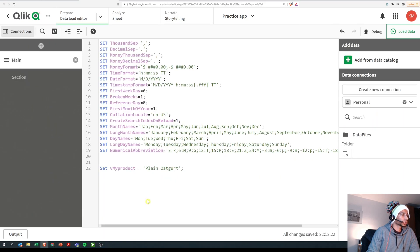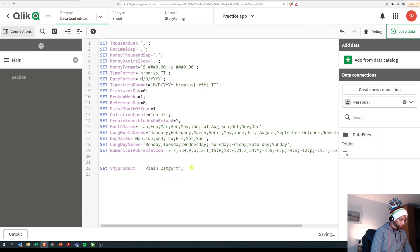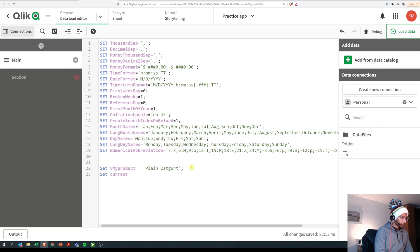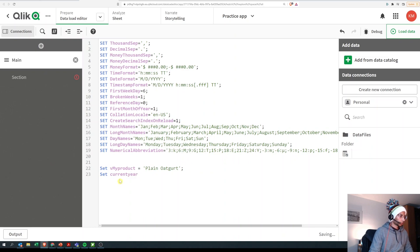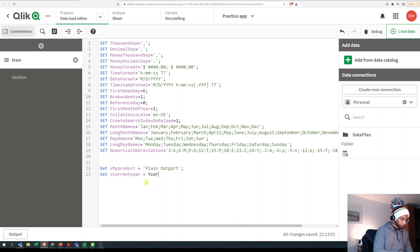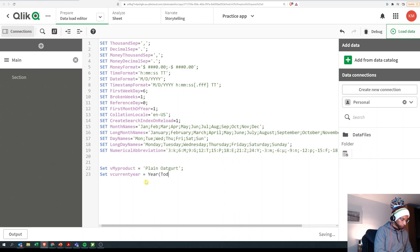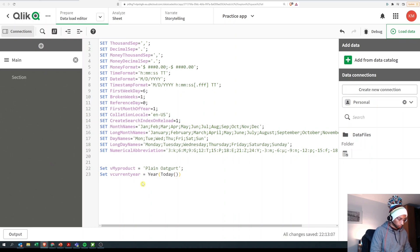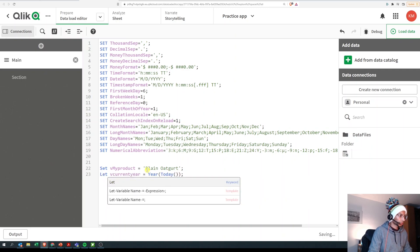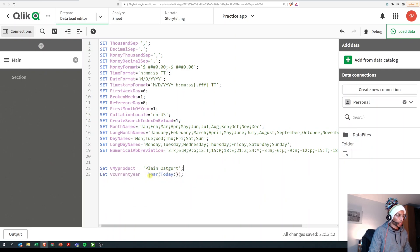Now you could do much more. For example, I could set vCurrentYear - let me just put a v - and vCurrentYear is equal to function year today. Now this one wouldn't work because this is not a SET. Since we are executing an expression, I need to make it as LET. So now I have vCurrentYear. I'm just gonna run it.